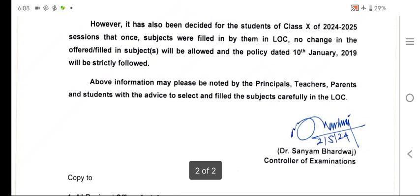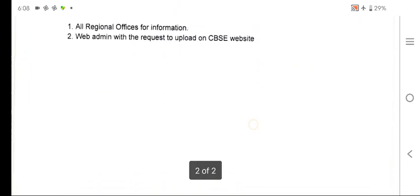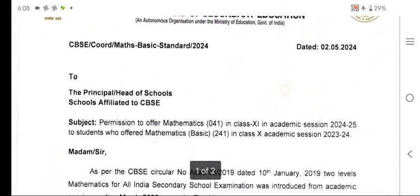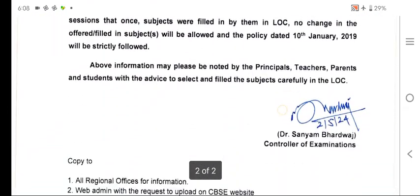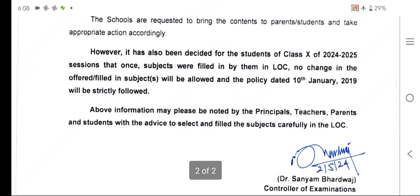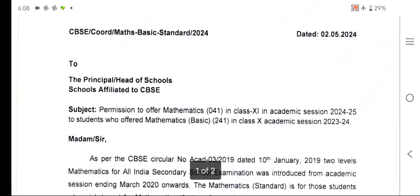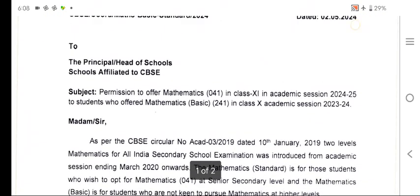All principals and teachers are instructed that this information may please be noted with the advice to select and fill subjects carefully in the LOC. CBSE has categorically told principals that once the subject has been taken and filled up, no change will be allowed thereafter. So take care about that before going for the LOC. This is a very important circular published today. Please go through the circular, and I will be coming with another video soon. Thank you everyone.